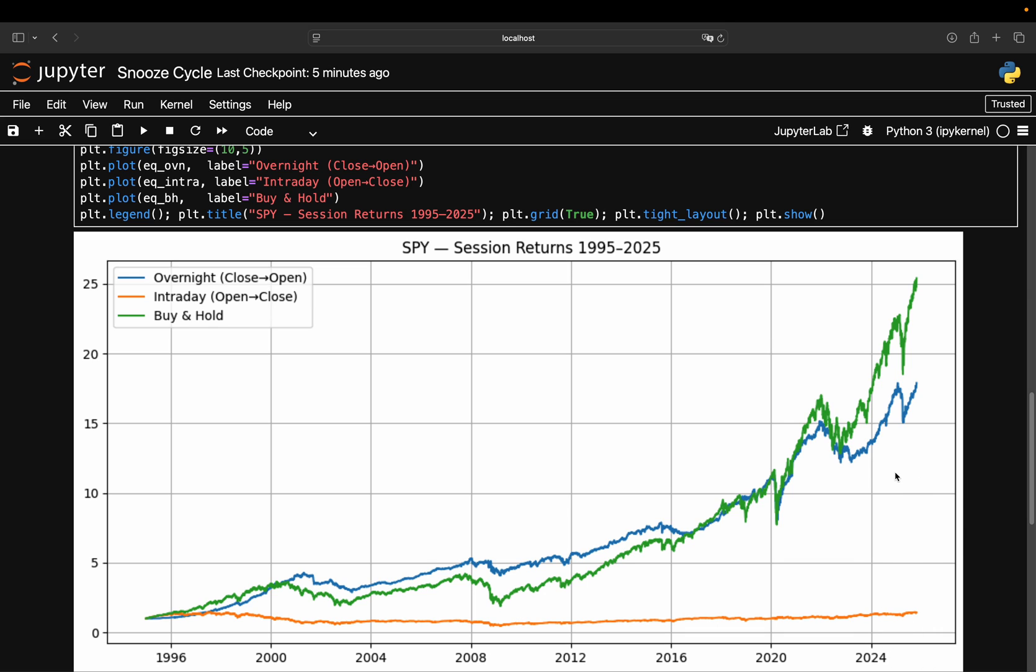But if you zoom into the last 10 years, you notice something subtle. The blue line still climbs but much slower. The gap between overnight and intraday narrows. The effect is clearly still there, but not as dominant as it used to be. That's the first real insight: the anomaly persists, but it's evolving.